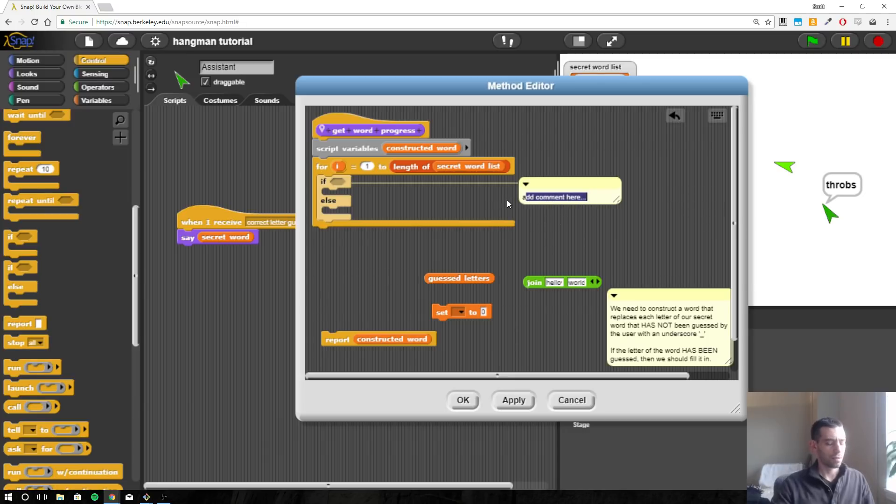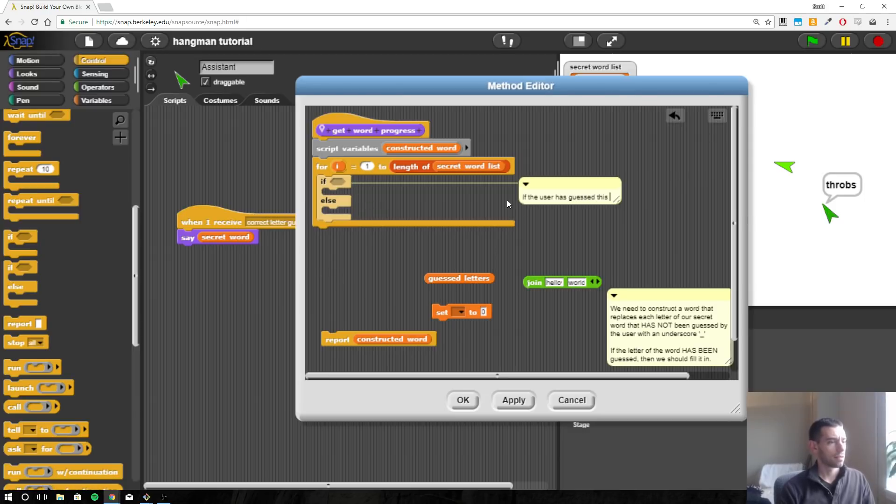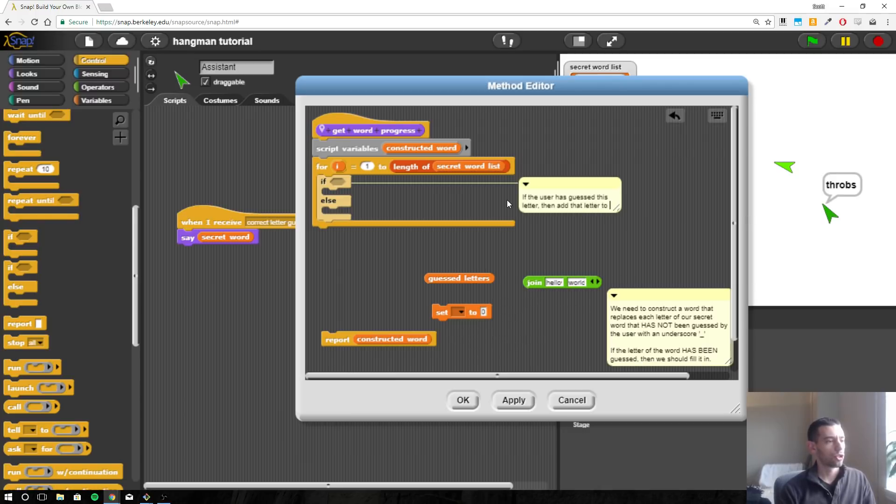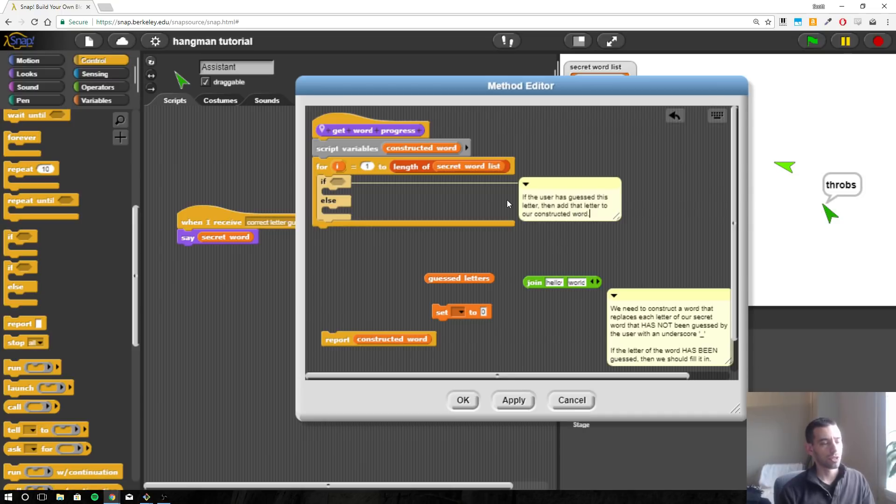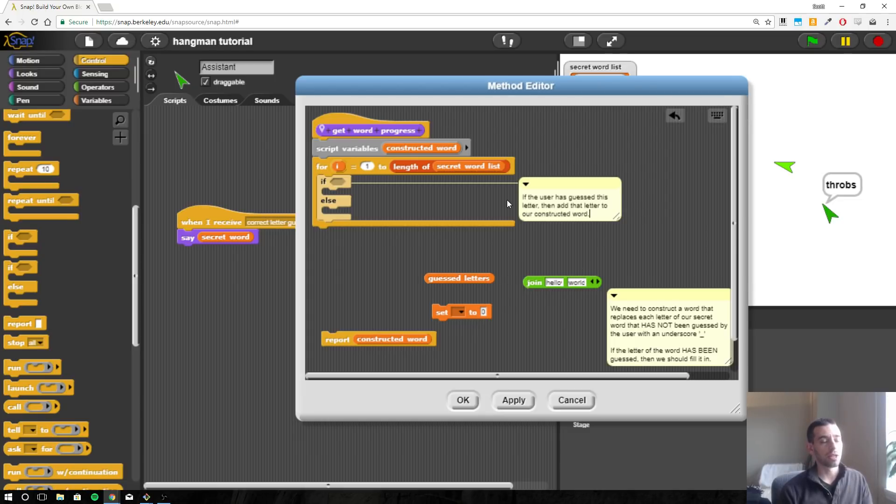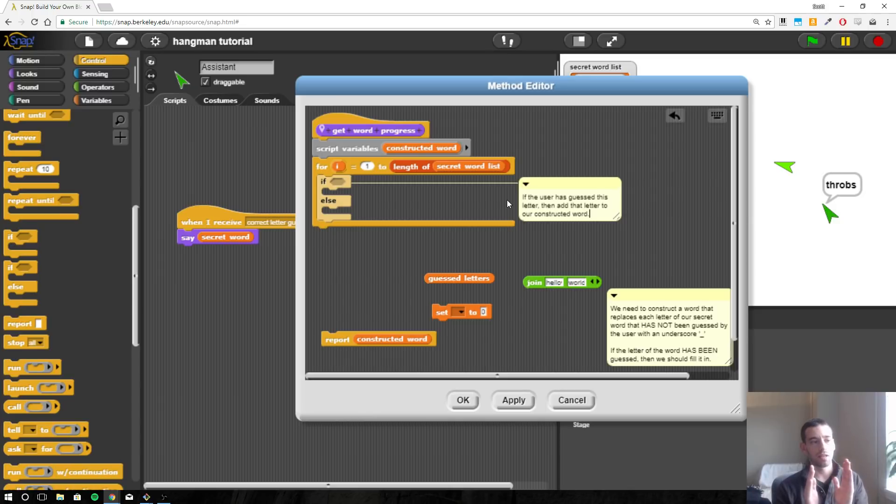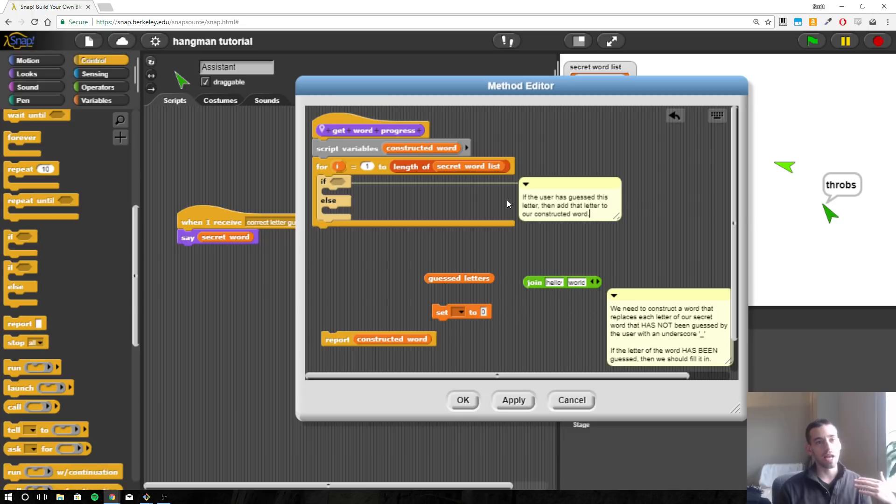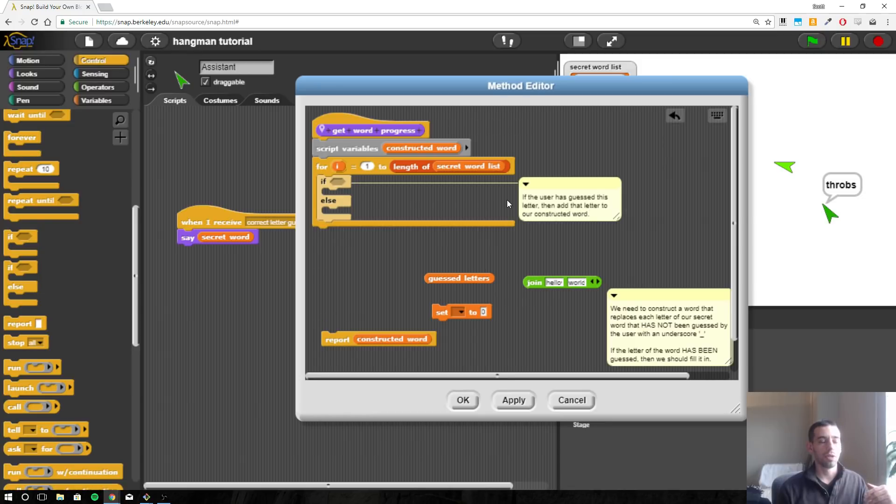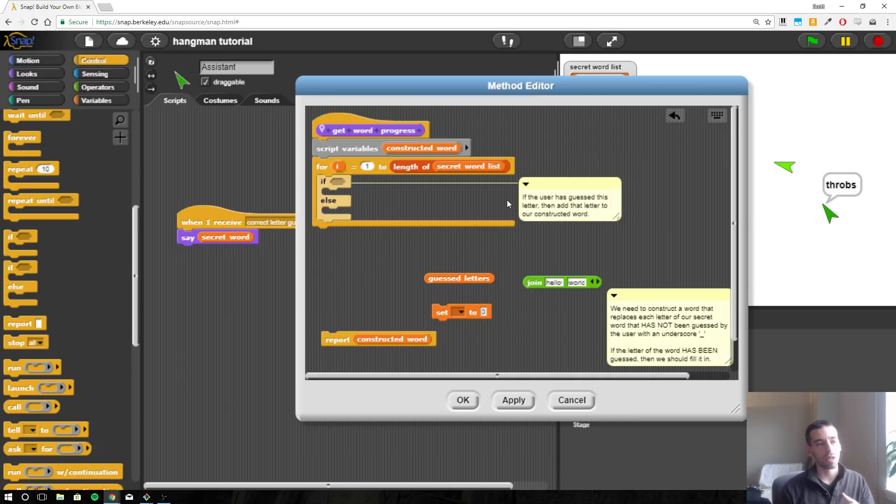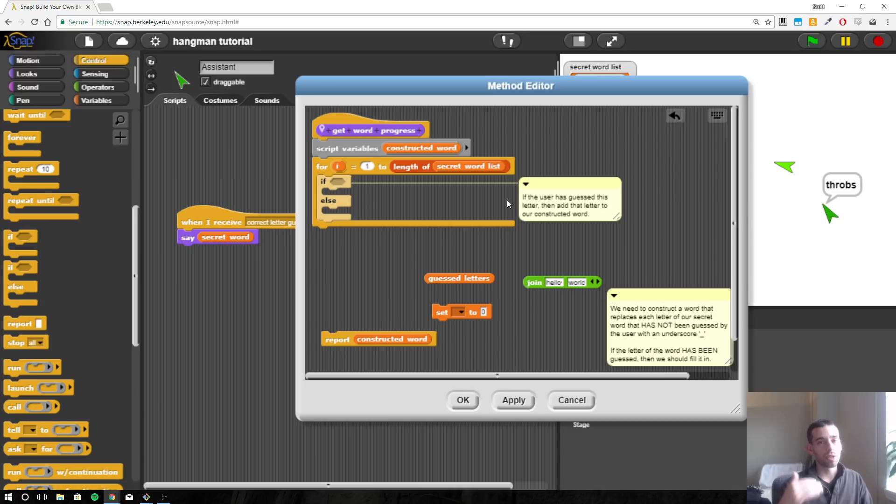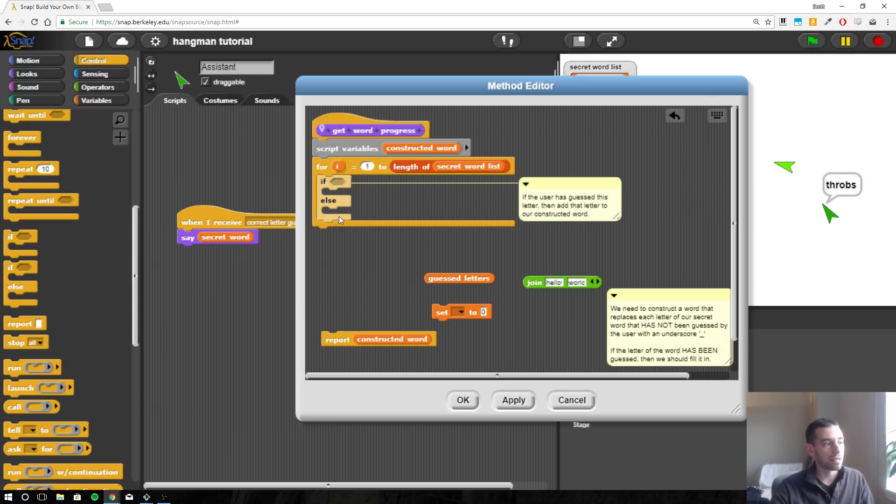So if the user has guessed this letter, then add that letter to our constructed word. Okay, so when we're talking about words or strings, letters and things, adding two words together just smashes them together. It's not like with numbers 5 plus 4 equals 9. That's not how it works. So it will be, you know, apple plus banana would equal apple banana, right? Like t plus h would equal th. So we're going to be adding these letters together or the underscores depending on whether or not the user has guessed that letter. So if they have guessed it, then we want to add the letter. If they haven't, we're going to want to add the underscore.